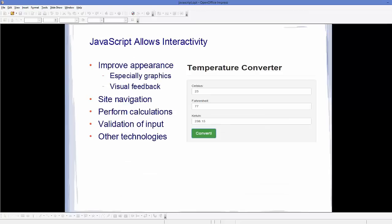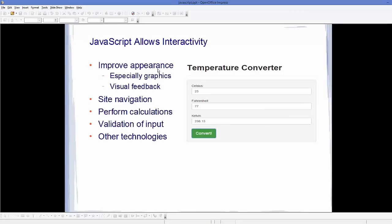Now, not only JavaScript calculates something, but it improves the appearance of your web page, especially if you are using graphics or visual feedback. It can also make your site navigation easier and interactive. And as I already said, it can perform calculations and validation. Validation means, for example, the login page of your website.